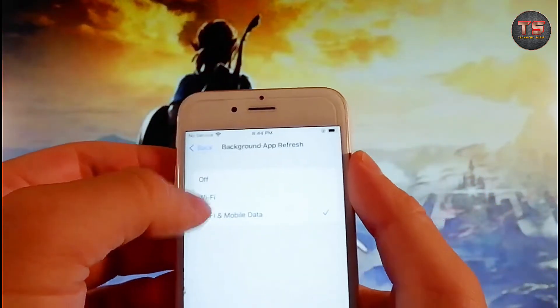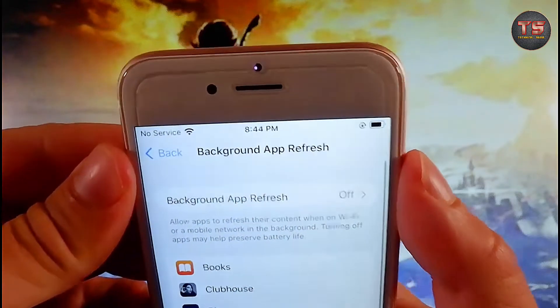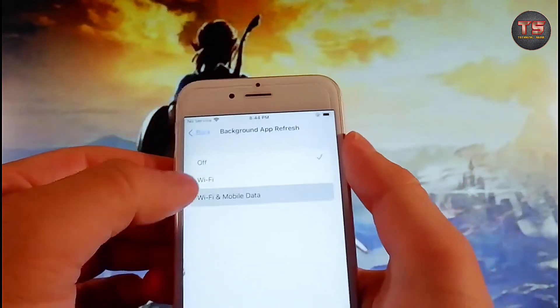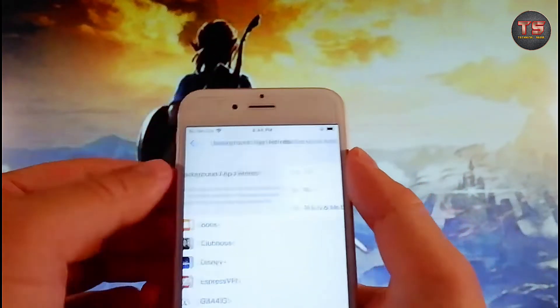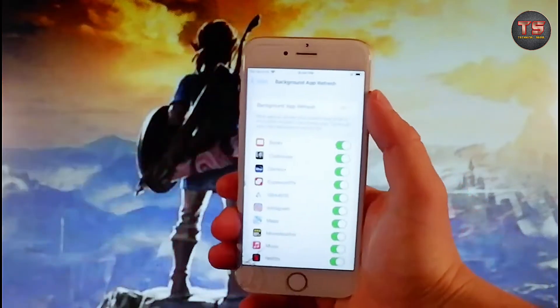For me it's on already, but if it's off for you — if it says Background App Refresh Off — you need to tap on it and then tap on Wi-Fi & Mobile Data to turn it on.